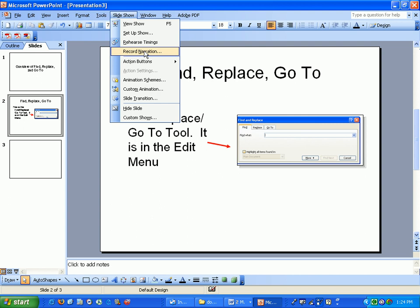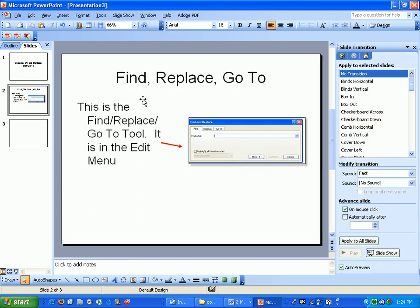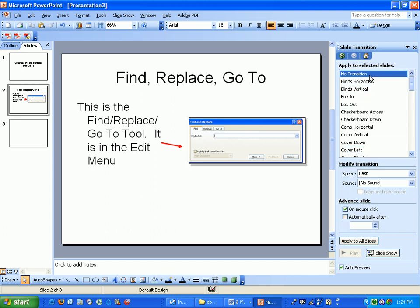The other thing I ask you to do is for the slide transition, have it on mouse click. Don't do it automatically after. I think that's a little annoying when someone's reading something on their own, and it clicks, and it clicks automatically.